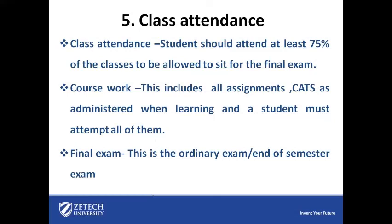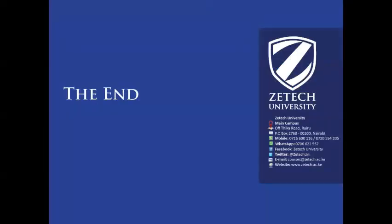The student should attend at least 75% of the classes to be allowed to sit for the final exam. The coursework will include all the assignments and CATs as administered when learning, and a student must attempt all of them for you to sit for the final exam. The final exam is the ordinary exam or the end of semester exam. Thank you and welcome to Zitek University.